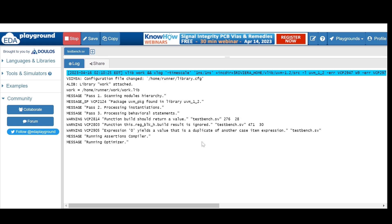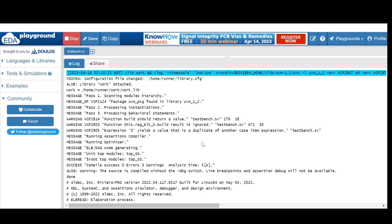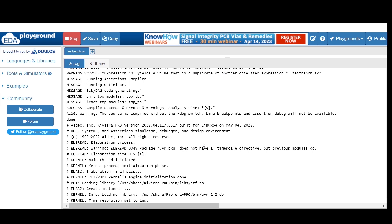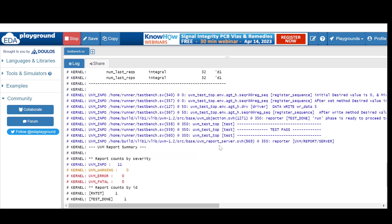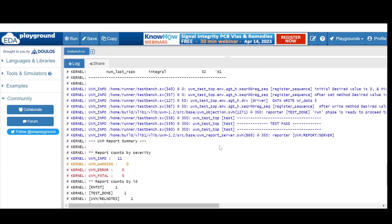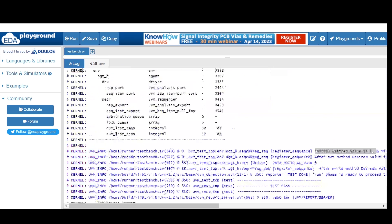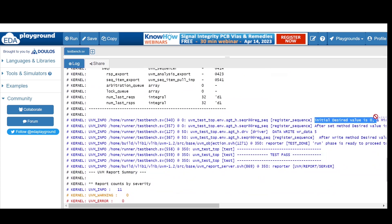After running this code, the console shows the initial value of desired and mirrored variables will be zero.